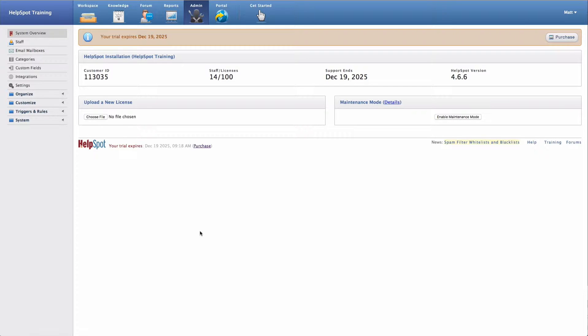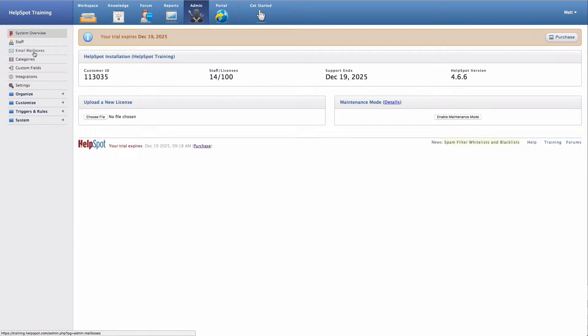Before you can start using email in HelpSpot, you need to configure the email settings and we'll do that in the admin area. The first area that we'll configure is the email mailboxes.